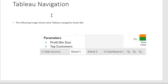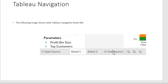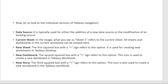Now let's look at Tableau Navigation. The navigation bar looks like this: Data Source, Sheet 1, Sheet 2, and plus icons for new items, along with a Dashboard option. The plus icons relate to concepts like bins — for example, profit bin size and customer concepts — which we will understand in the next slides.